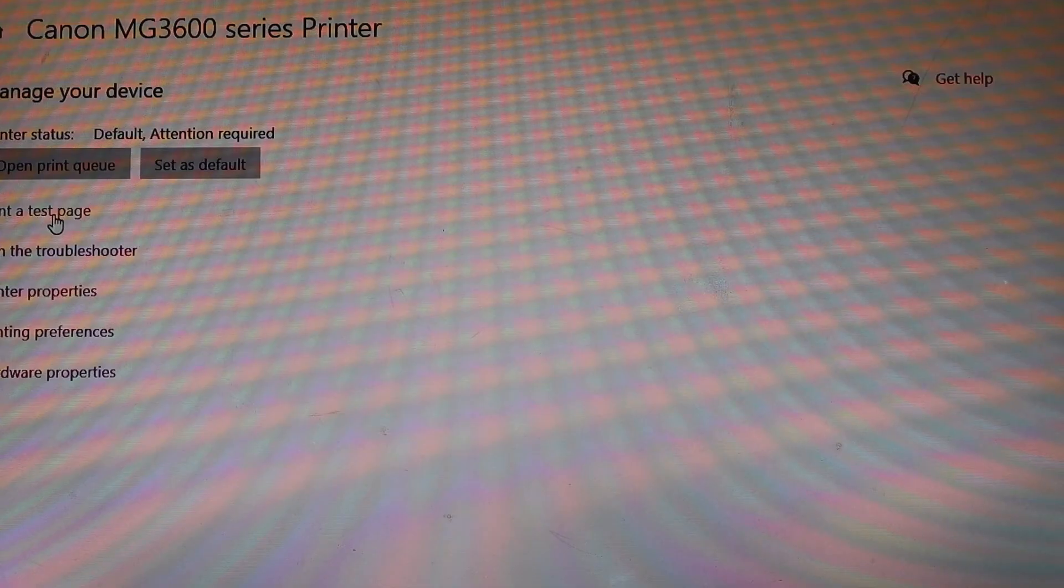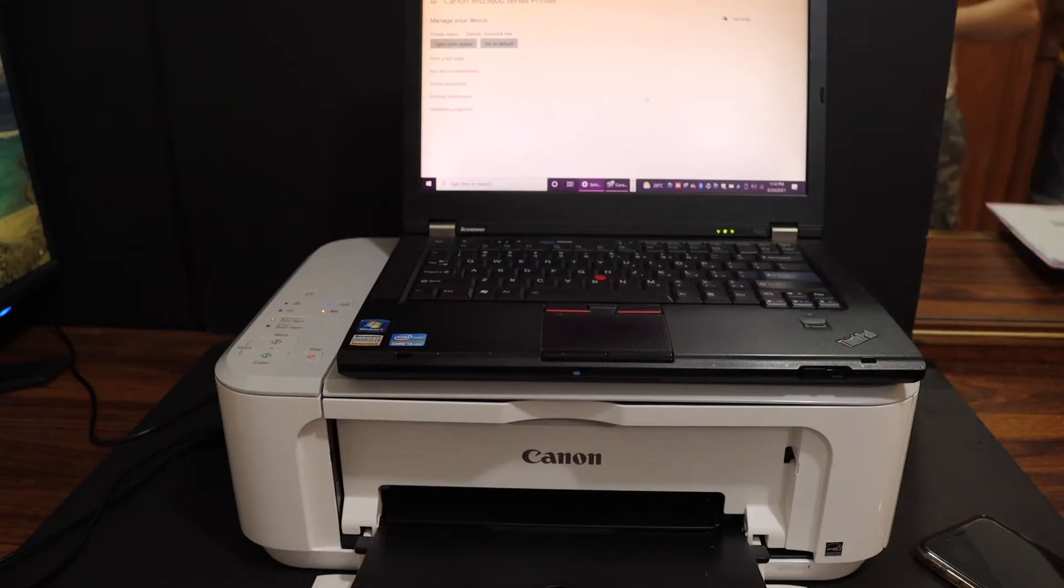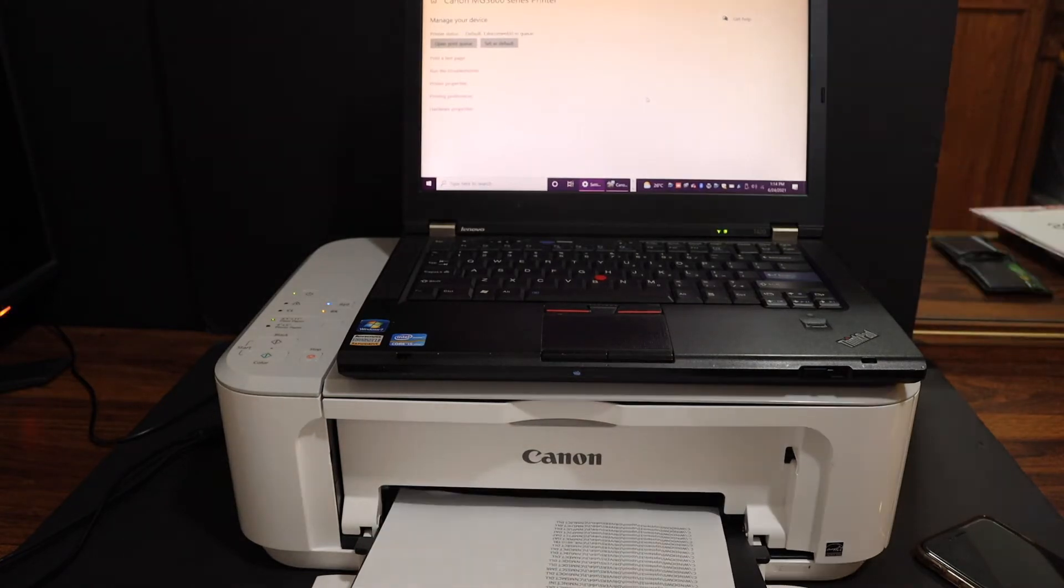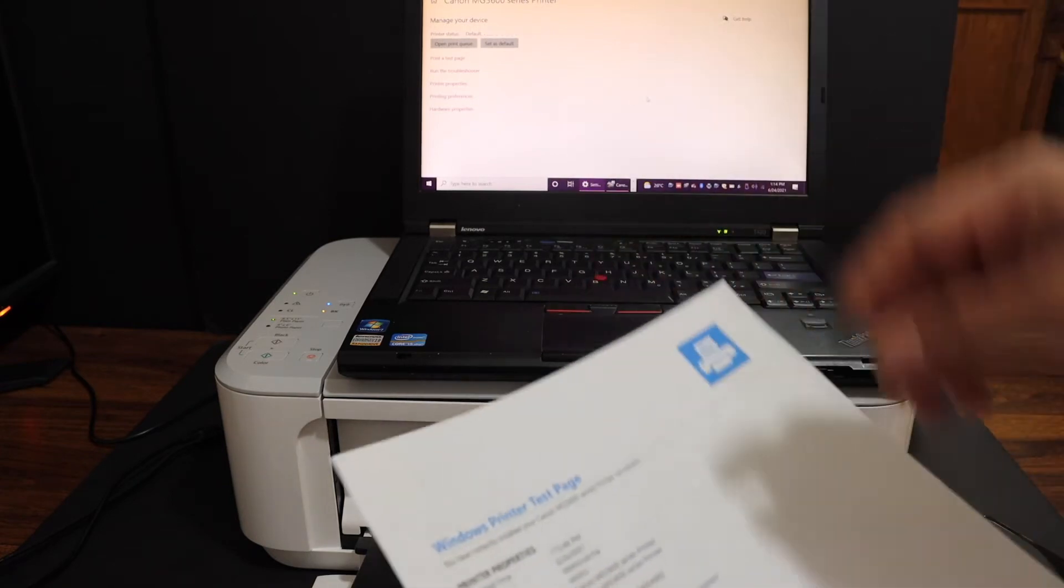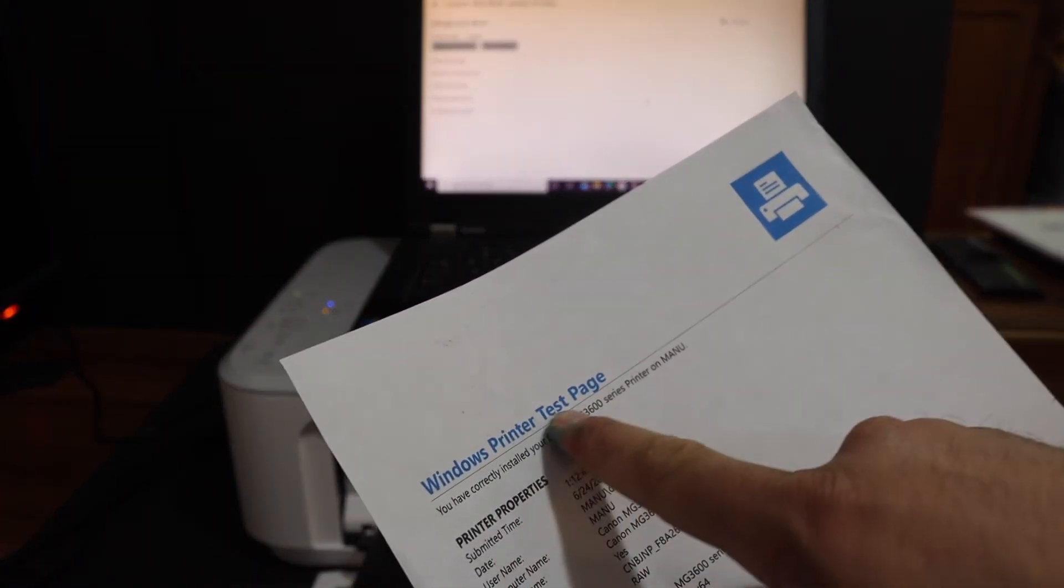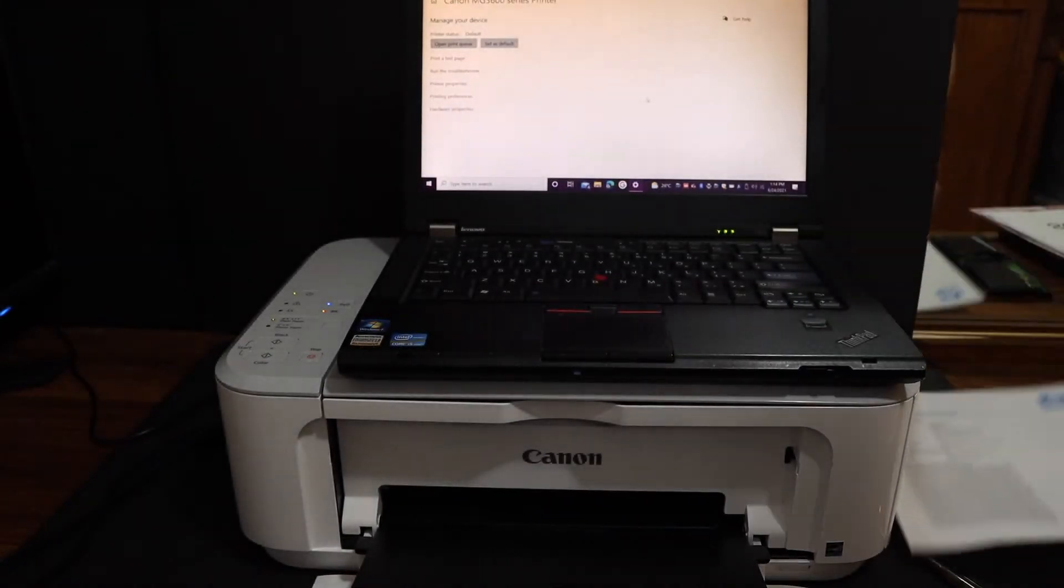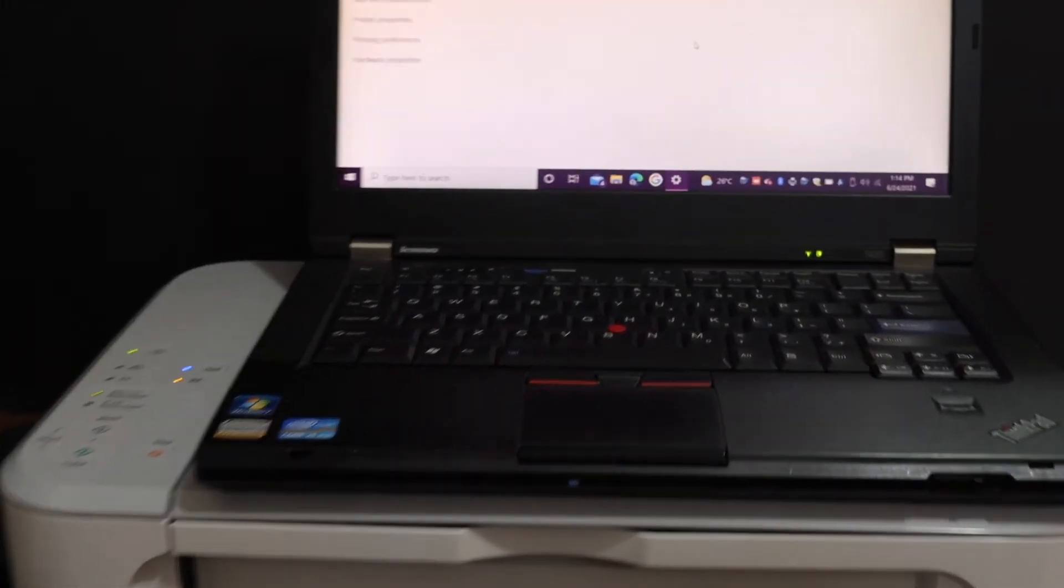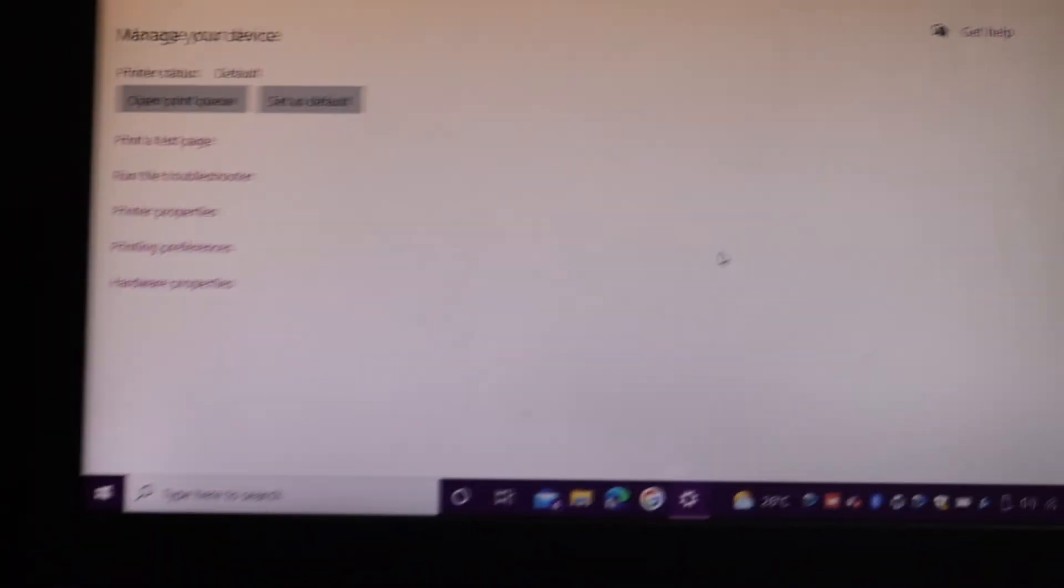I'm going to click on print a test page. Here we can see it has printed the test page. And you can see the Windows printer test page here. So your printer is connected with the Wi-Fi network and it's added in the laptop. Now you can use it for wireless printing.